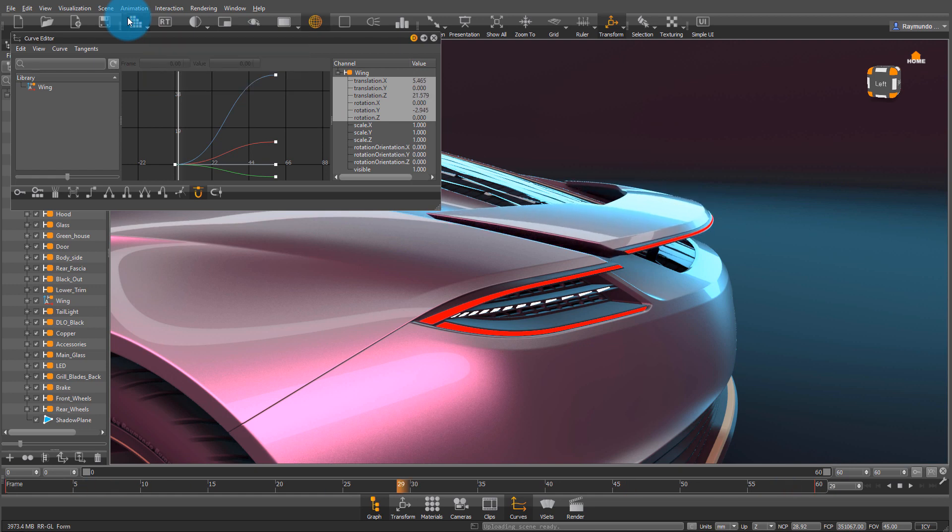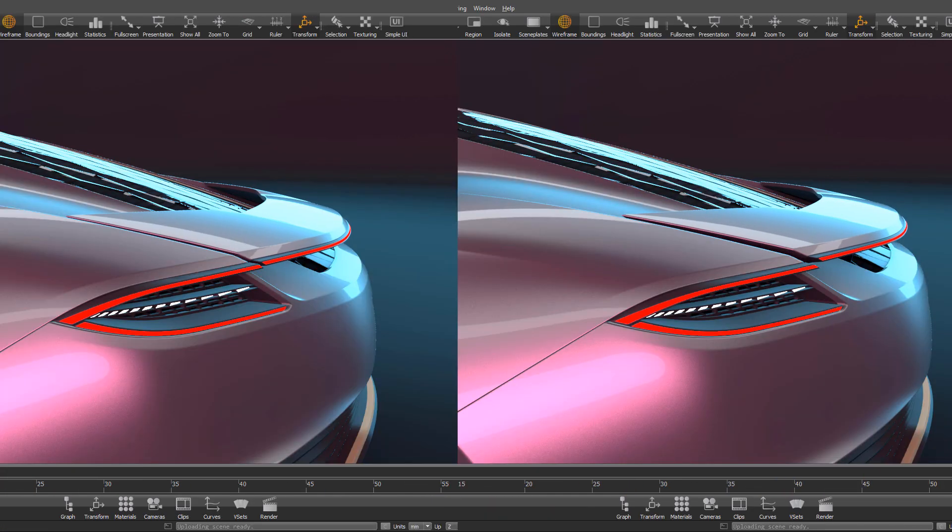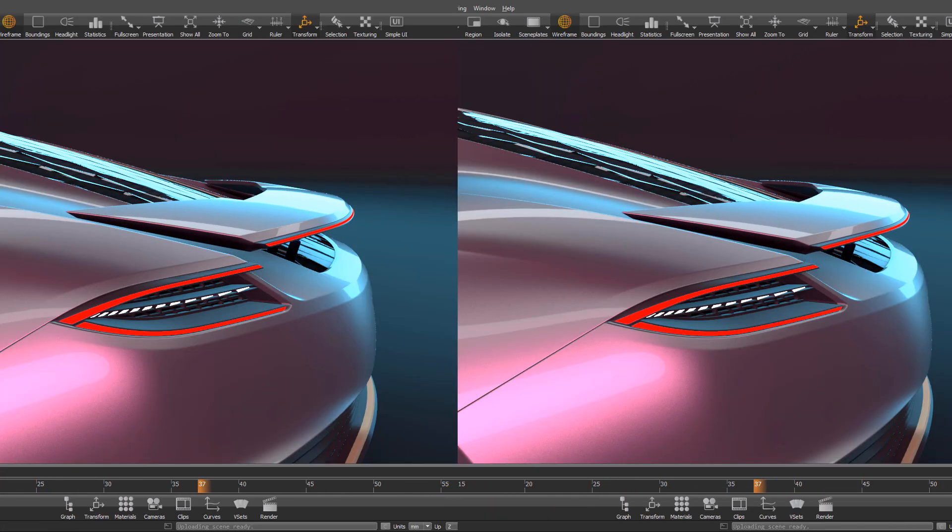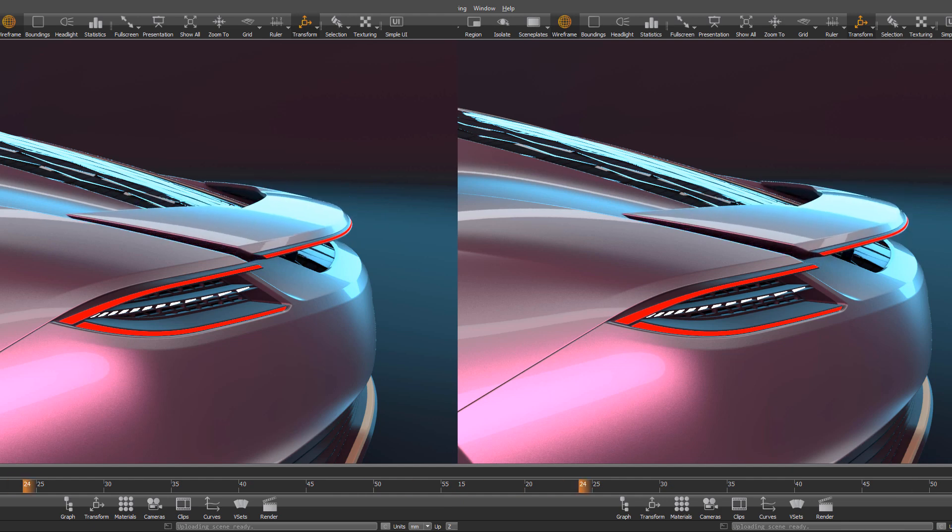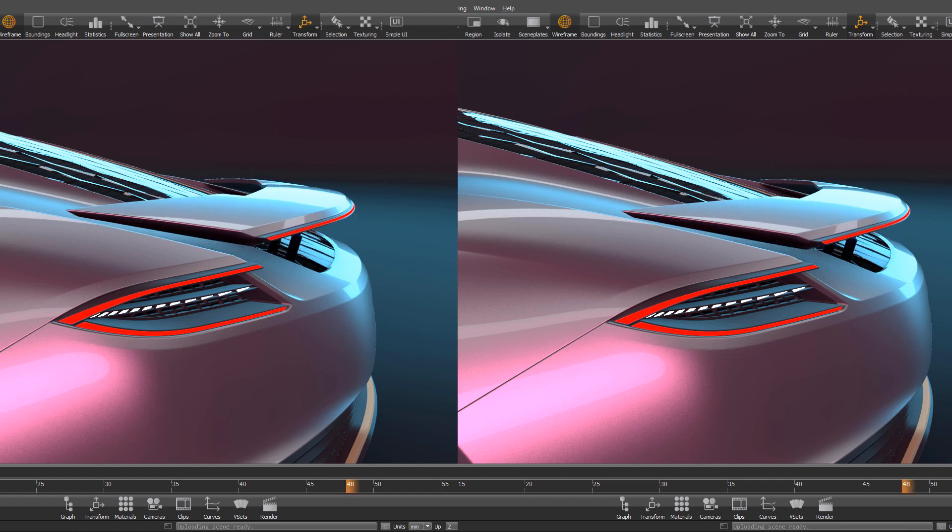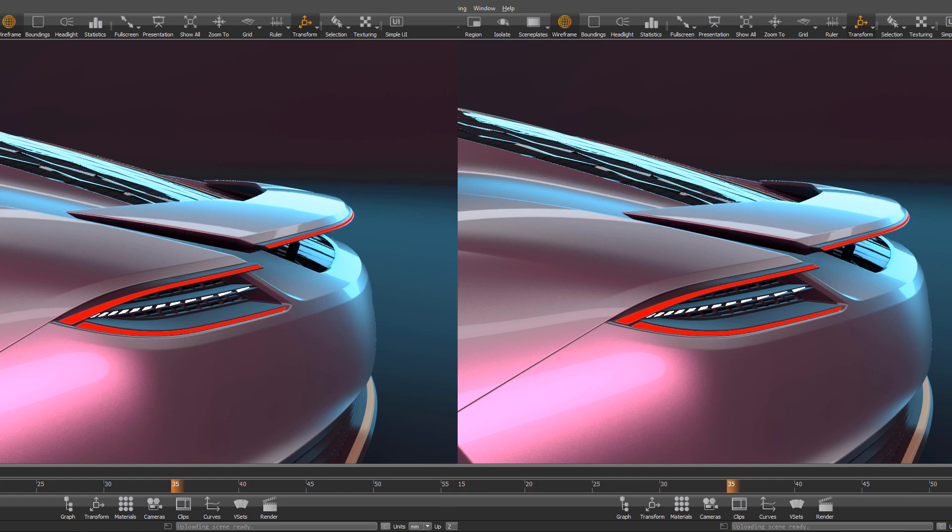It's a very subtle difference, but if you look at it from here, you can tell that the one on the left looks more real.